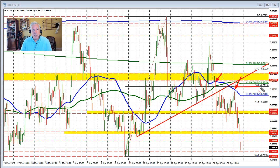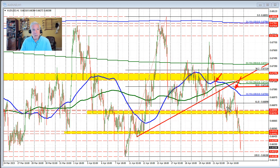Traders might use that level to sell and maybe put a stop near the 50% retracement of the move — the range since the April trading range, I could call. And if the price were to stay below that level, they would benefit from that.